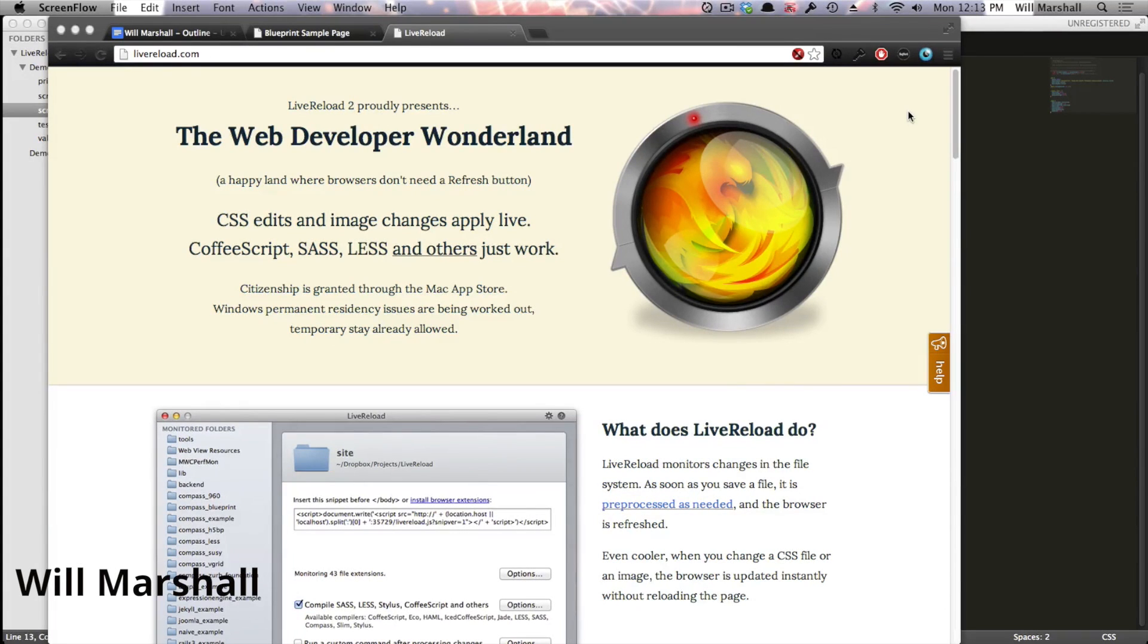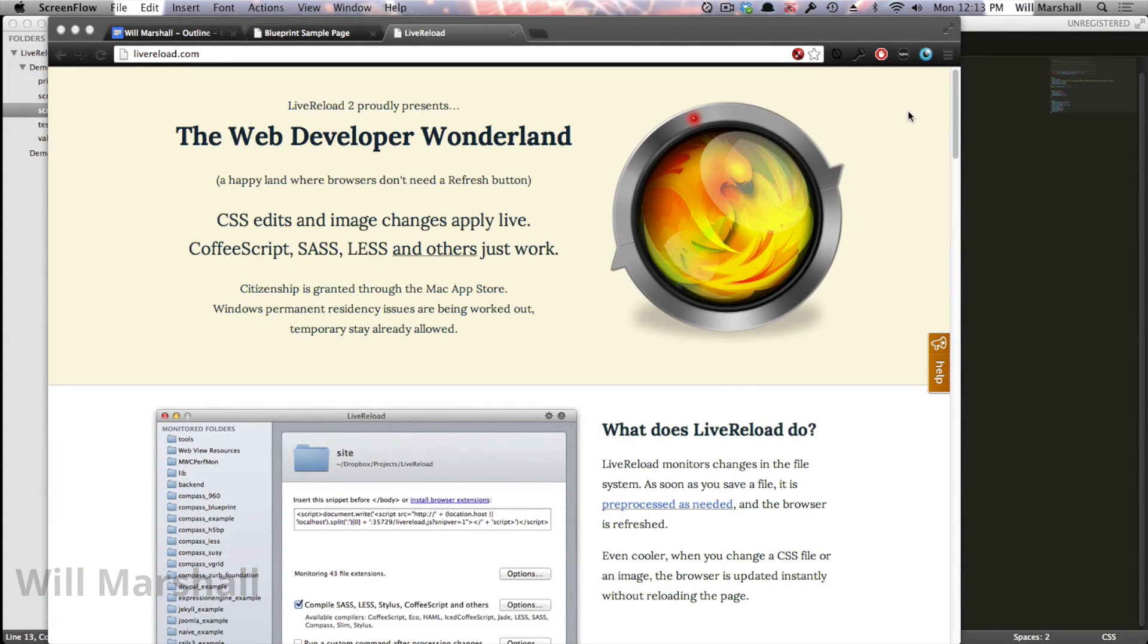Hi, I'm Will Marshall. Today I'm going to be talking to you about a fantastic little tool for client-side development called LiveReload.